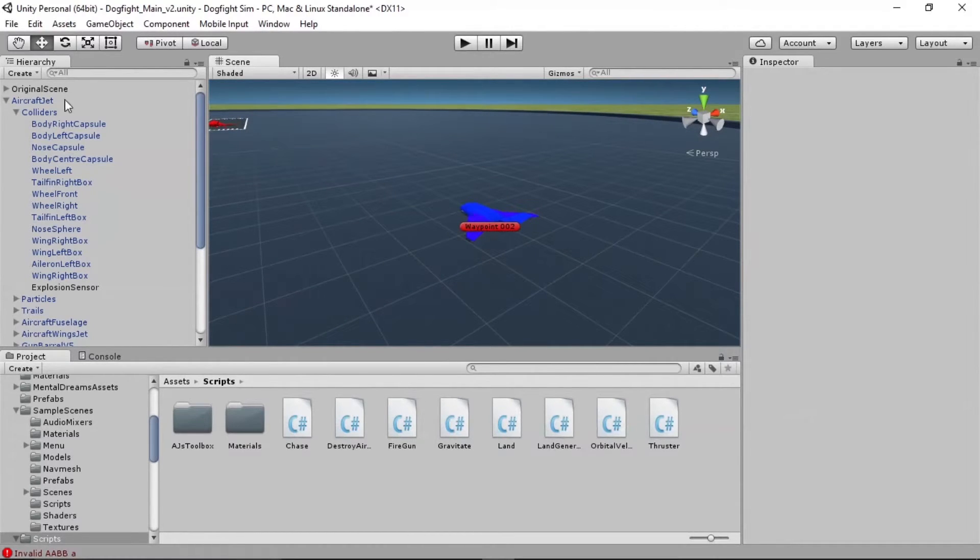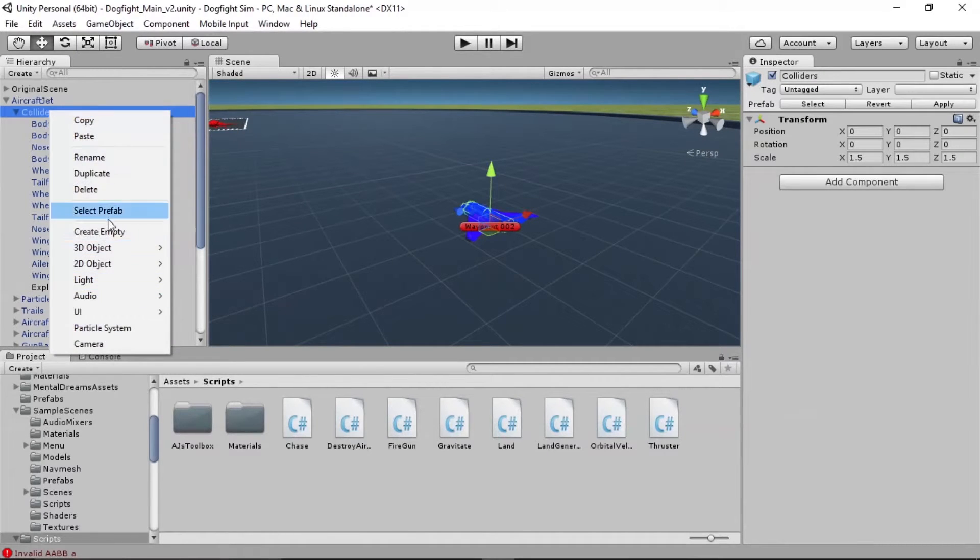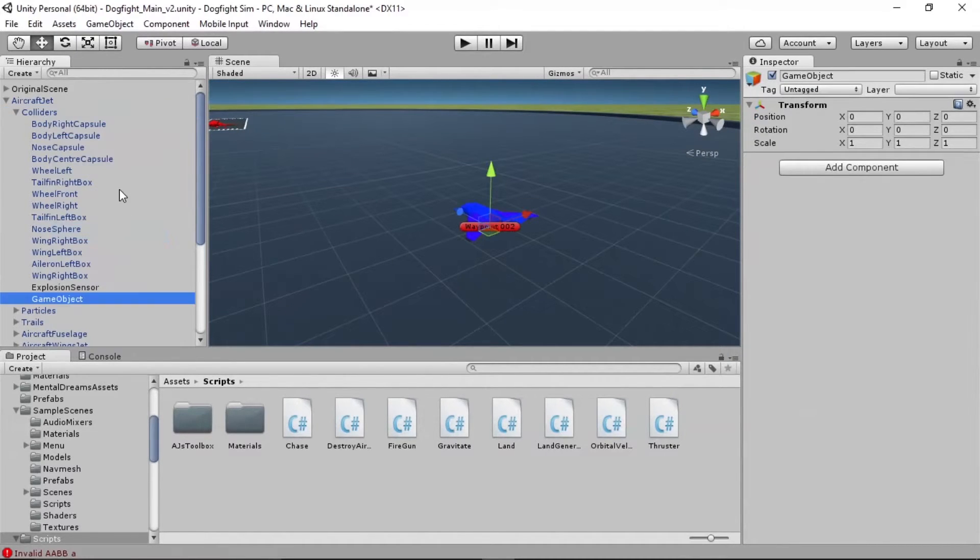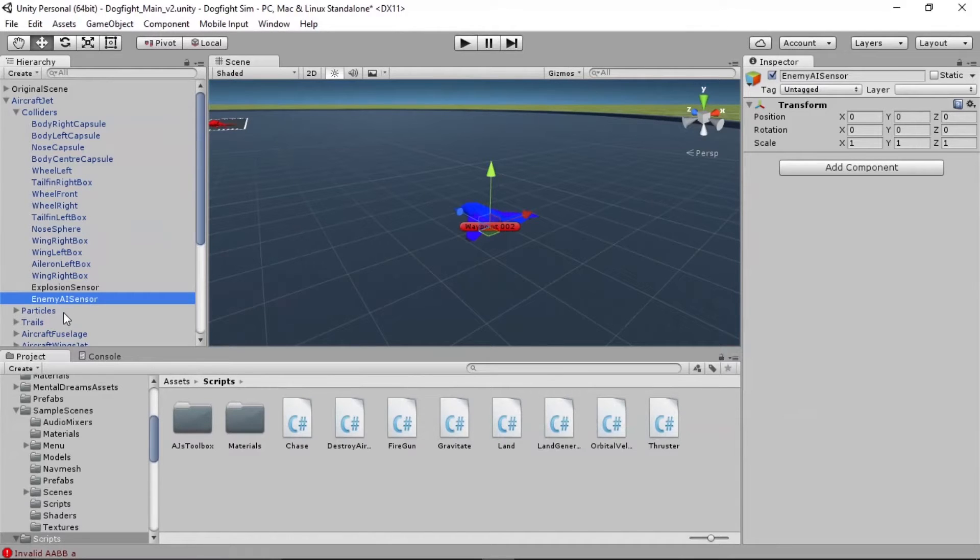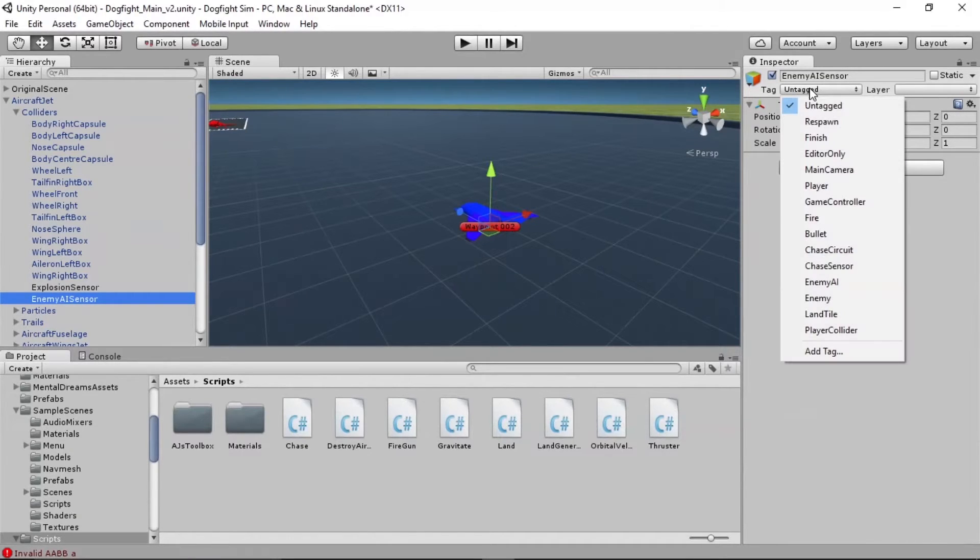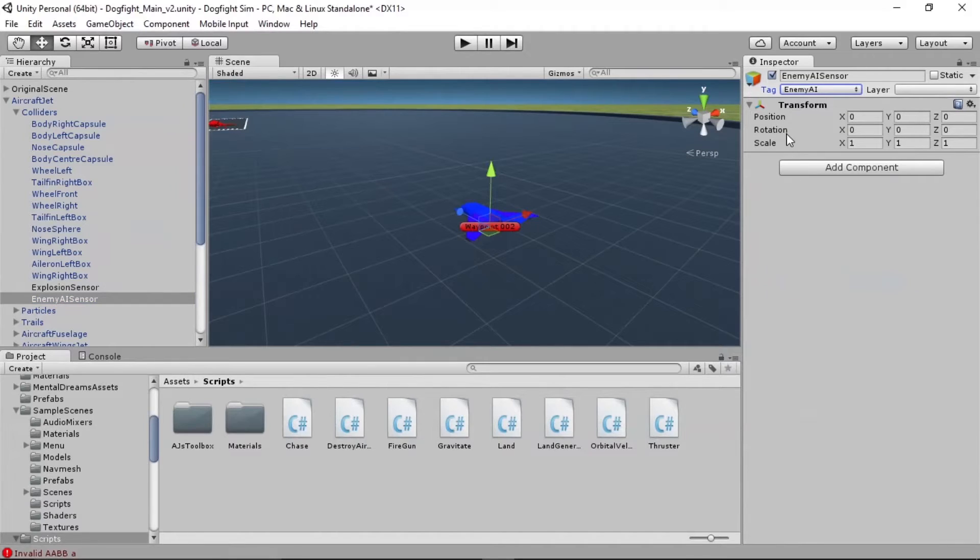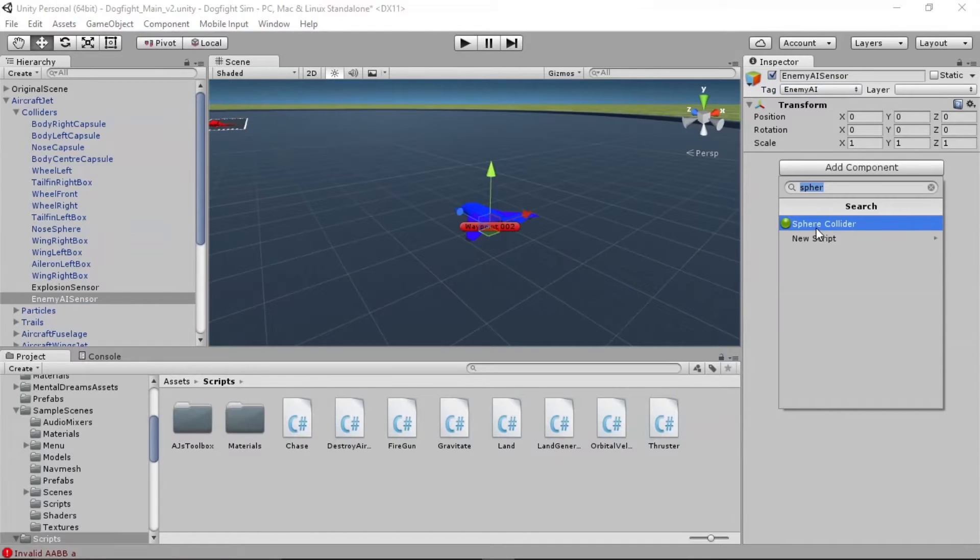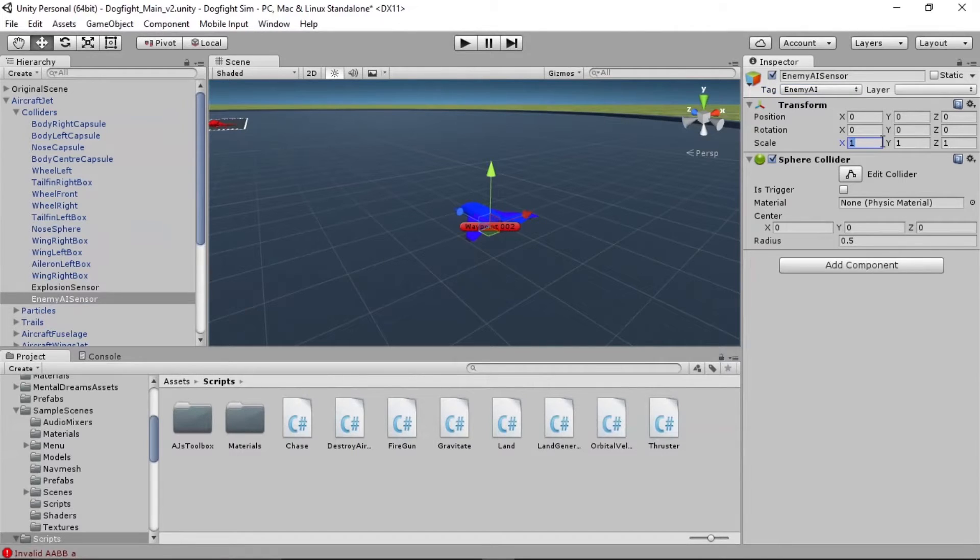So to set that up, we need a new collider on the player. We're going to go into his colliders and we're going to add create empty. We're going to call this the enemy AI sensor. And in this sensor, we're going to need a tag, just like we've seen in other cases. Tags are referenced by scripts. And in this case, the script is going to reference a tag called enemy AI. So we definitely need that in place. We need a sphere collider, just like we saw in the last video on the chase sensor. Let's size it up so we can see it. Let's go 50.